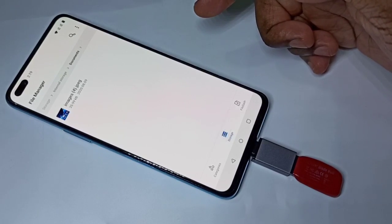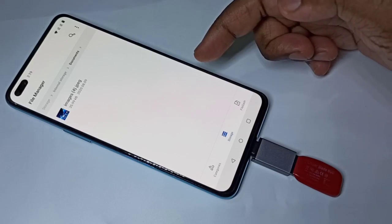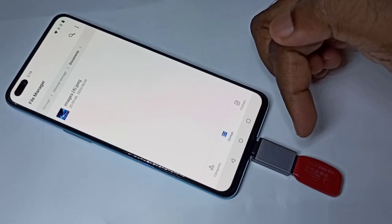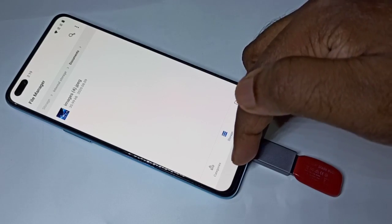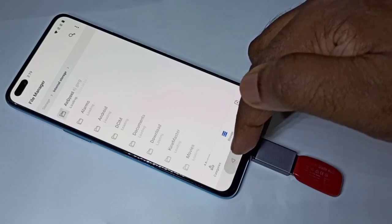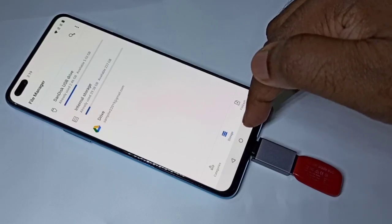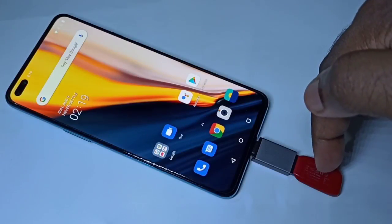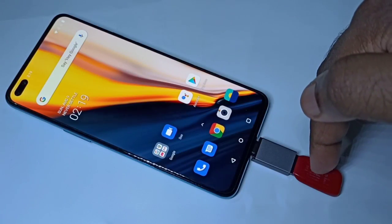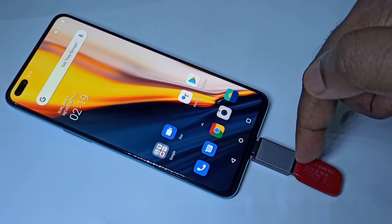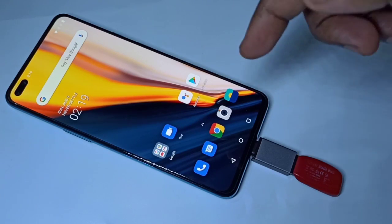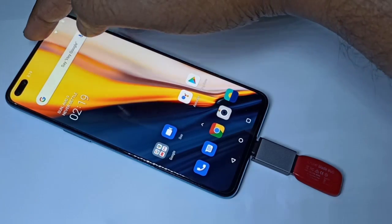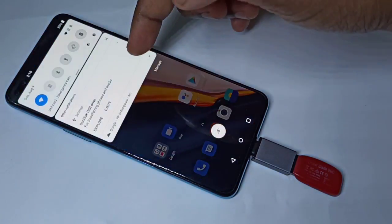This way we can transfer files from pen drive to mobile phone or mobile phone to pen drive. If you want to remove the pen drive, don't remove it directly — first we need to unmount or eject. We have two options.